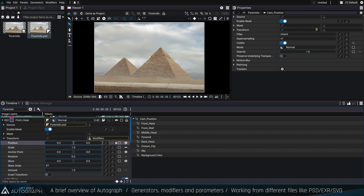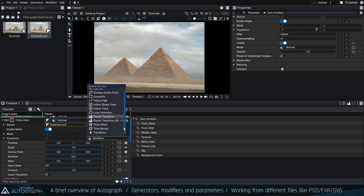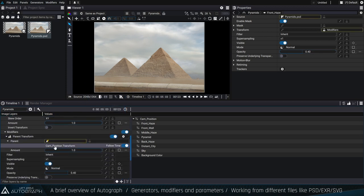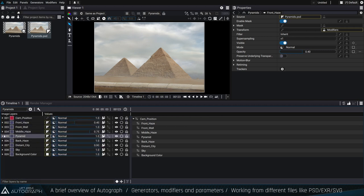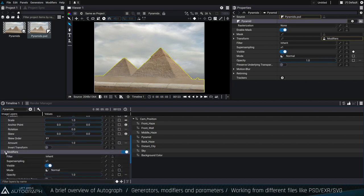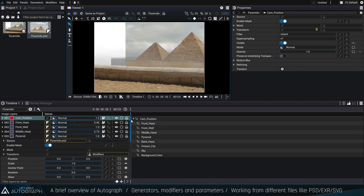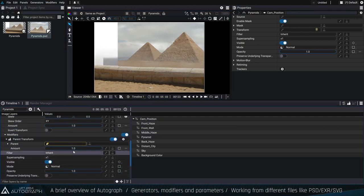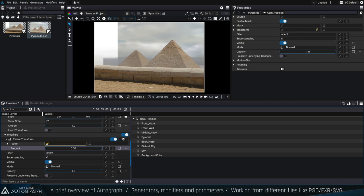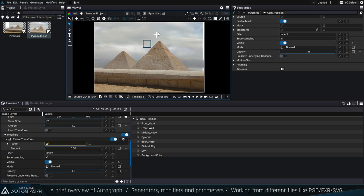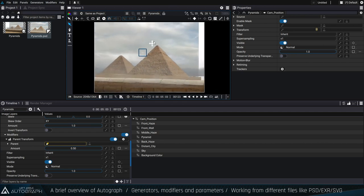The most important thing about parenting is that you can define a weight for the parenting process. All layers move by the same amount by default, but if I reduce the amount on one layer's parenting modifier, I can create a parallax effect between, for instance, the pyramid and other layers. The amount value determines how much of the parent's transform is applied — reduce it and that layer moves less than the others.